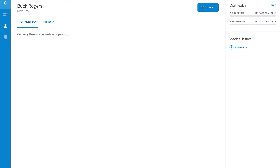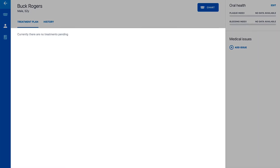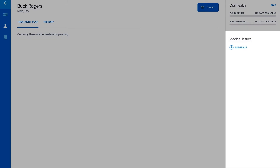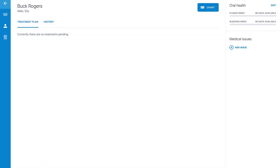The view is divided into three sections: the Treatment Plan section, the Oral Health section with information about the patient's current plaque and bleeding index, and the Medical Issues section, where you will see the most important medical health issue from that patient. The blue bar on the left side of the screen contains buttons for navigating to other screens.